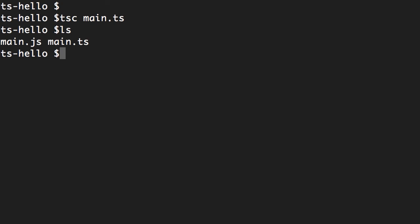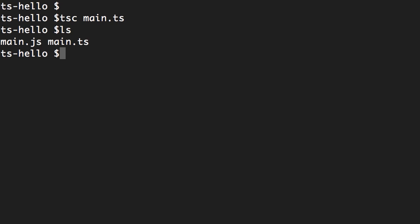Now this transpilation or compilation step, when you are building an Angular app, happens under the hood. So you don't have to manually call the TypeScript compiler. In fact, when you run your application using ng serve, Angular CLI calls TypeScript compiler under the hood to transpile all our TypeScript code.